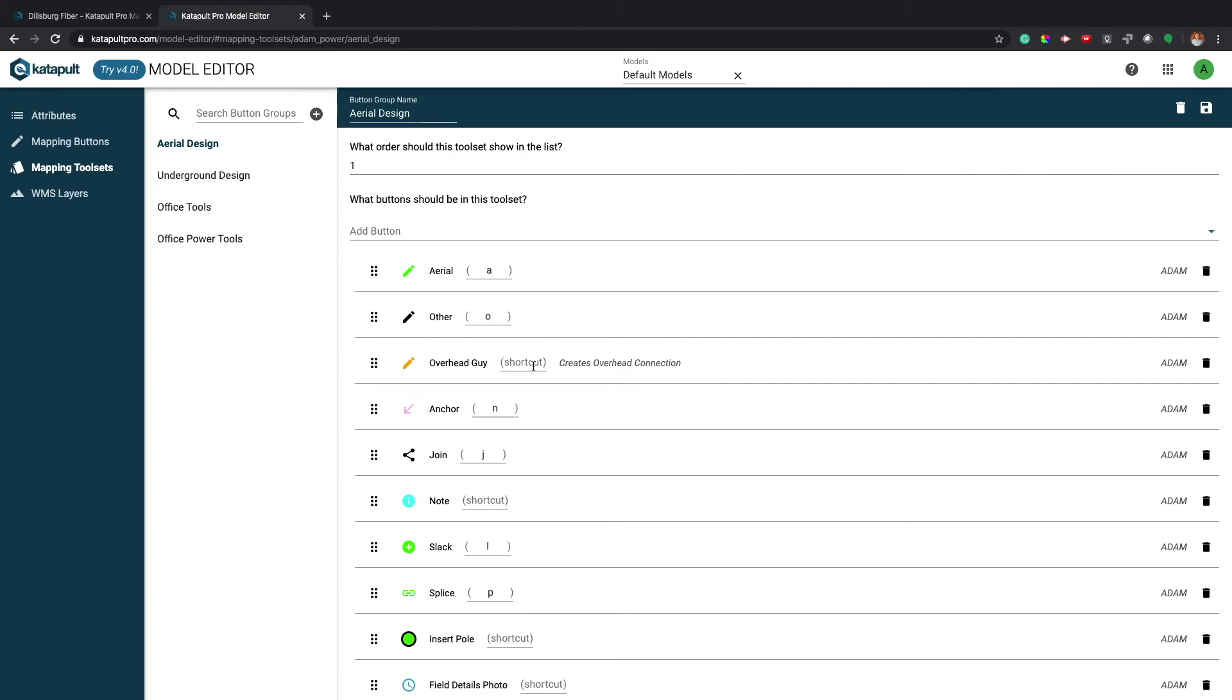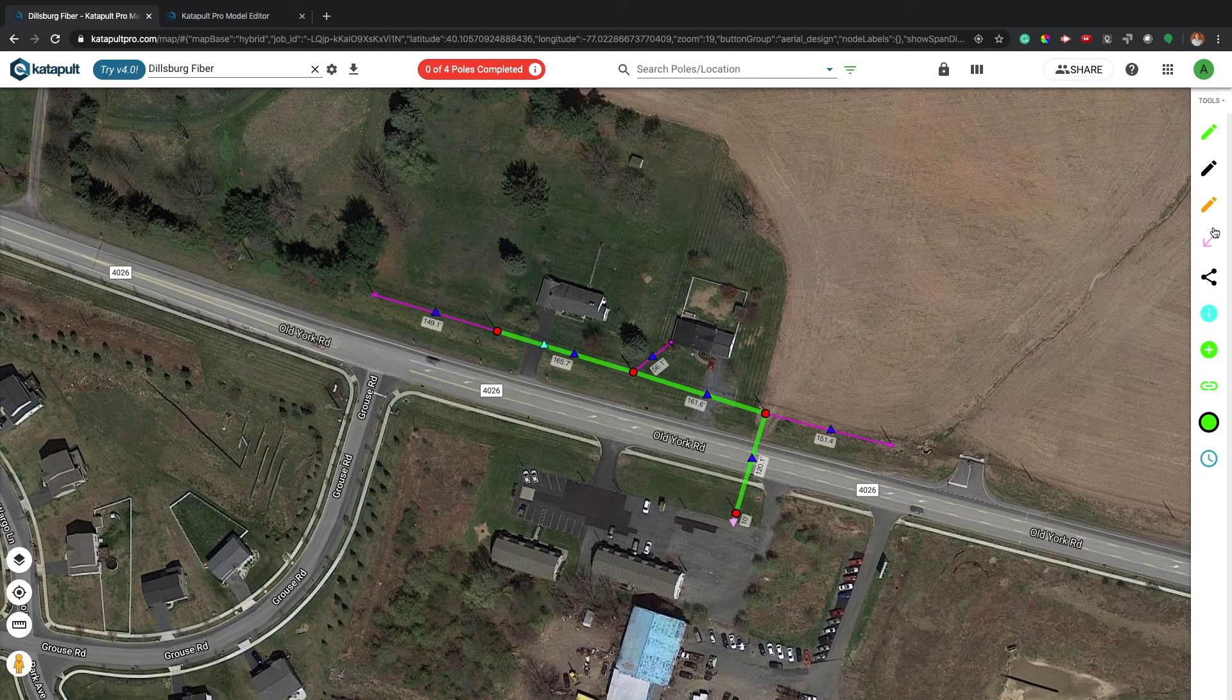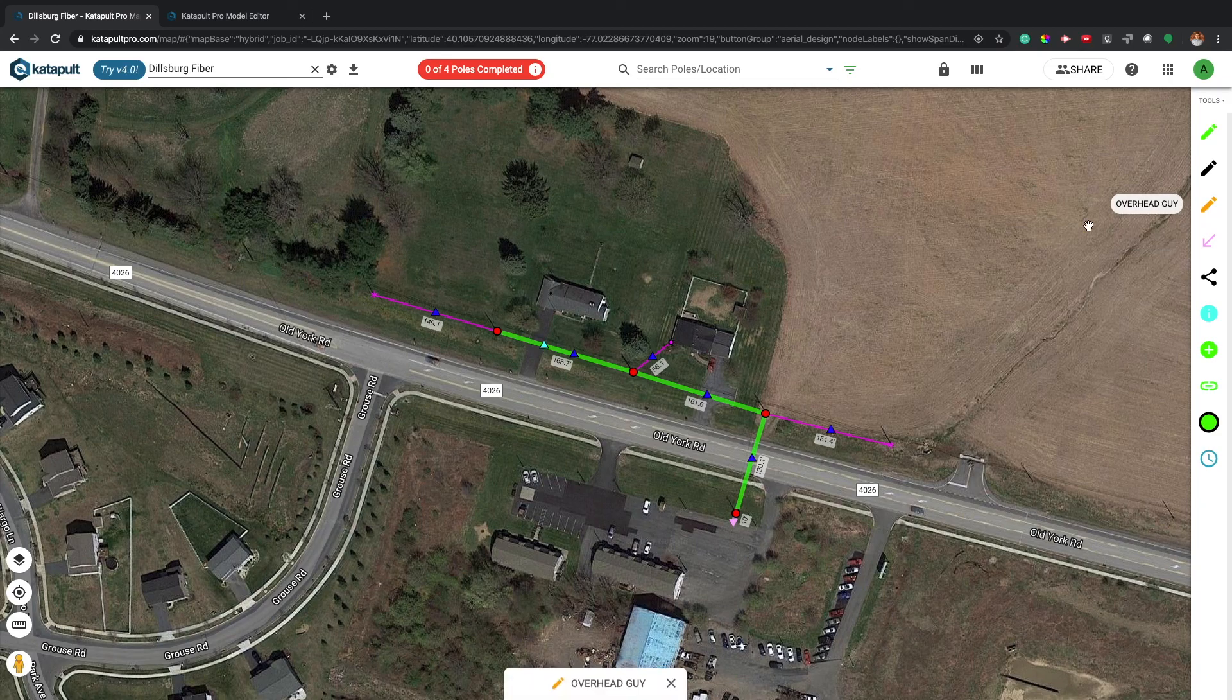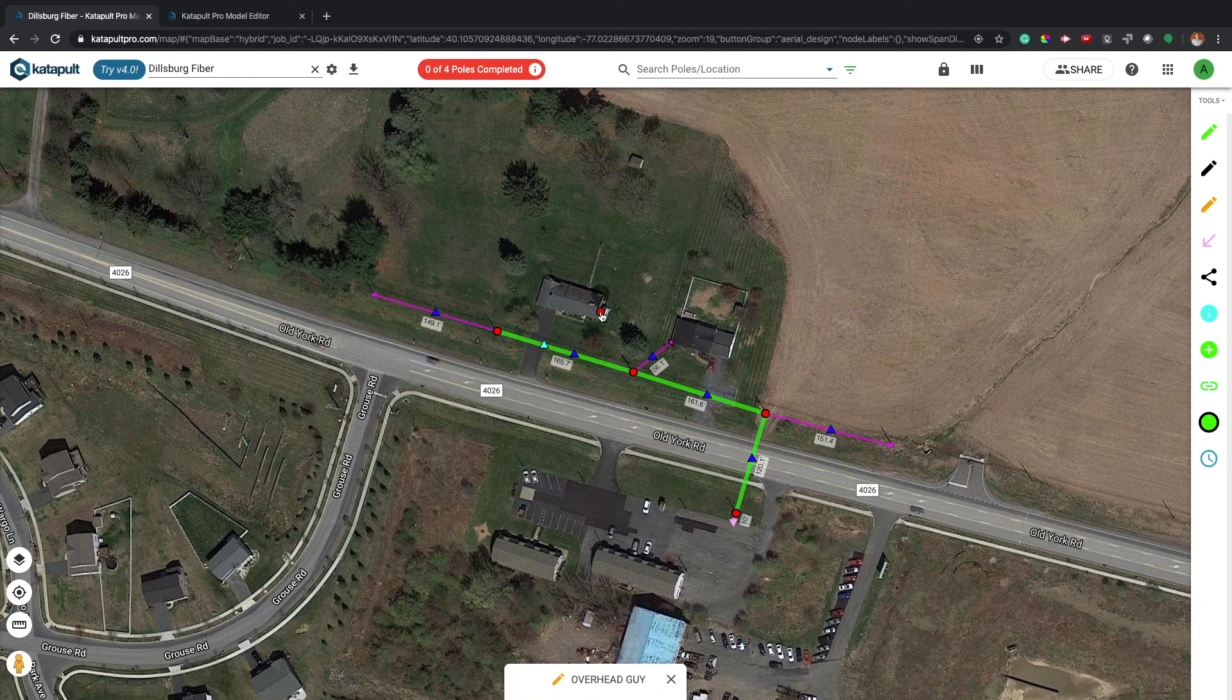You can also add a keyboard shortcut to design even faster in Catapult Maps. Once you hit save, you can return to maps to start using your new toolsets and buttons.